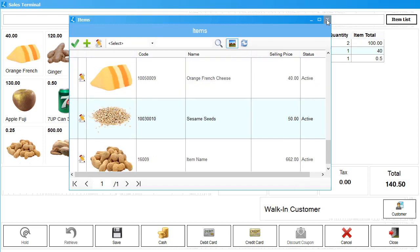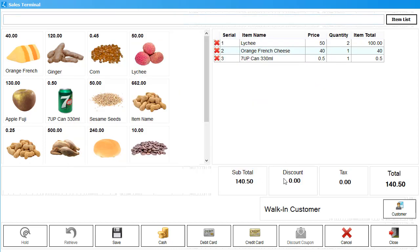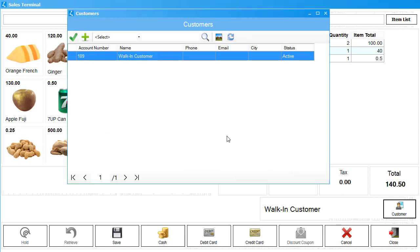In the section below the invoice, you can see the subtotal, discounts, taxes, and the gross total of the current invoice. Next, you can choose or add a customer. This feature helps you run and keep track of customer loyalty programs. The default customer in Linked POS is the walk-in customer. You can add more customers by clicking on this Customers button.